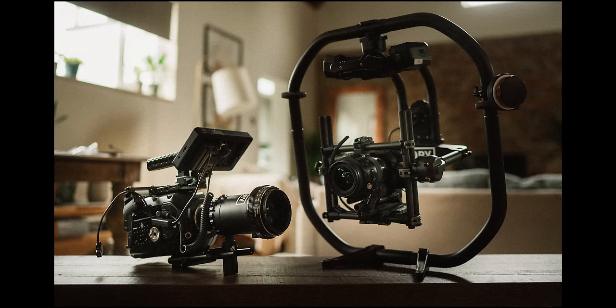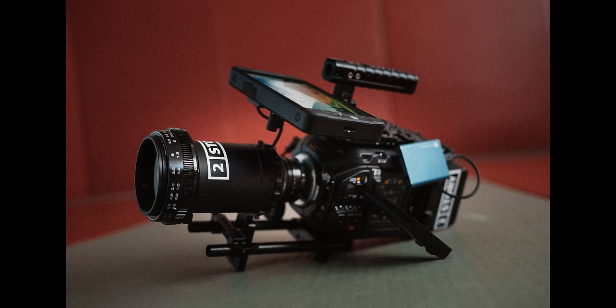And actually, in a similar vein, one of my favorite things about the URSA-G2 is the various different formats that you can record to. So, you can record to CFast cards, you can record to SSDs, you can buy a storage module that attaches to the back of the URSA-G2, which will allow you to record to slightly bigger SSDs.